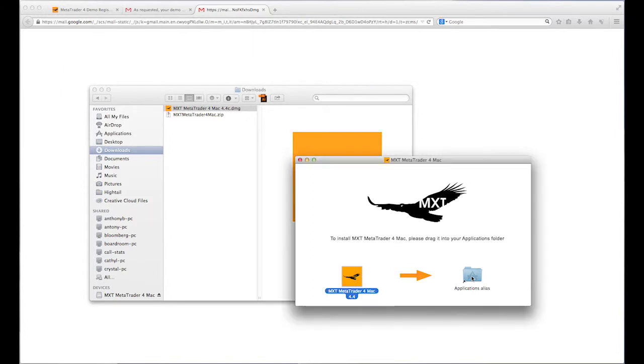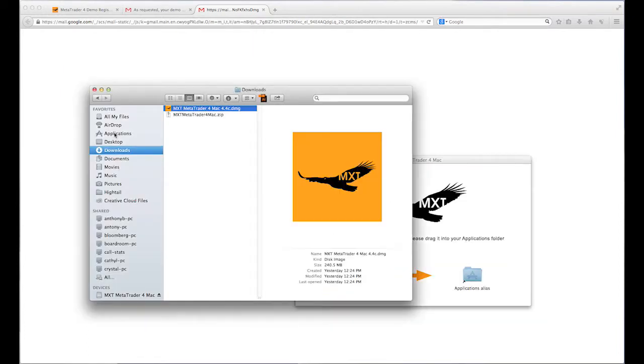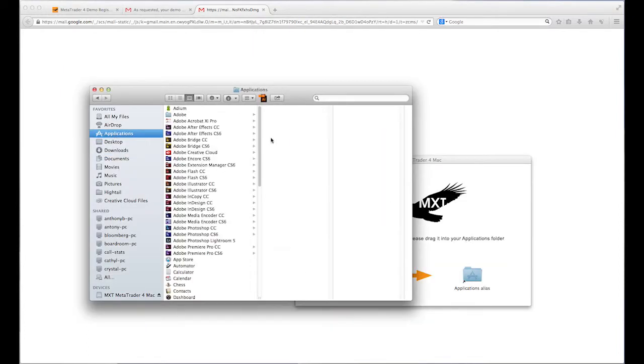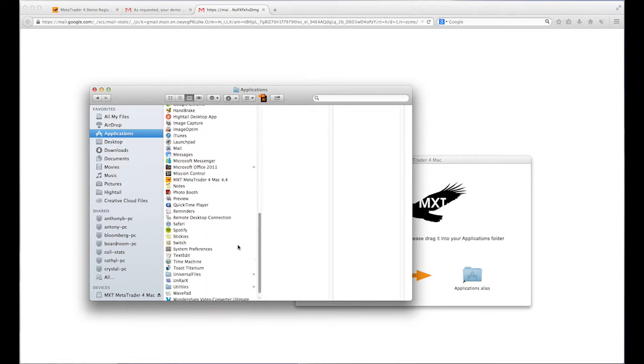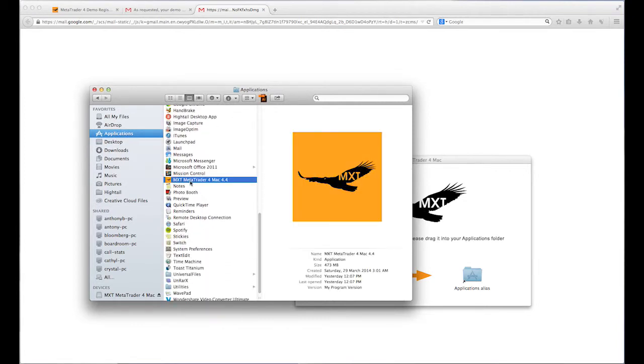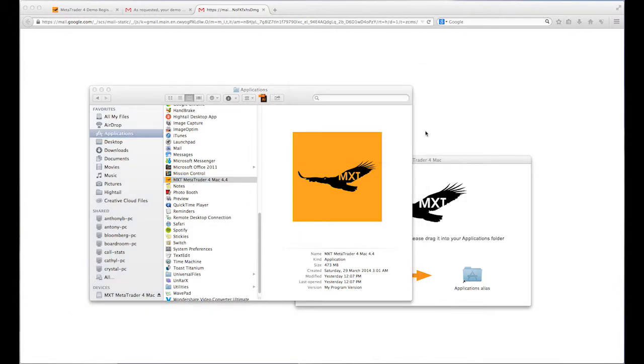Once installed, navigate to your applications folder and open the file. If you receive the following pop-up message, click open to proceed.